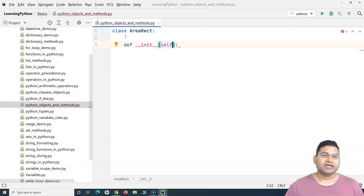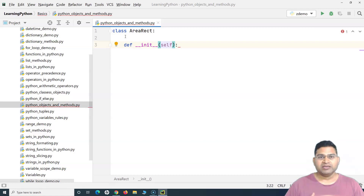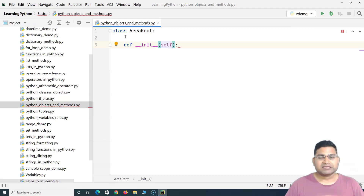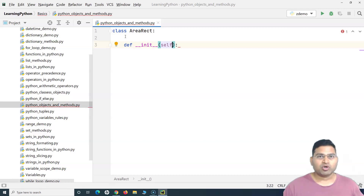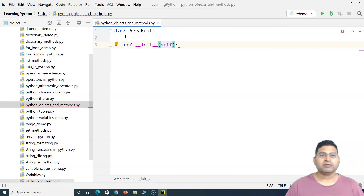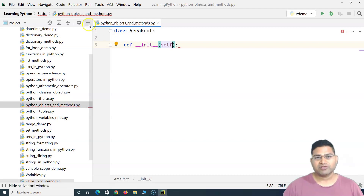For example, if I'm filling in my details in an employee form, 'self' refers to the form specific to my information. Similarly, if another employee named Amit fills that form, 'self' will reference Amit's object. So depending on who creates the object, 'self' will reference that particular object. I've already explained this in detail in the previous tutorial.